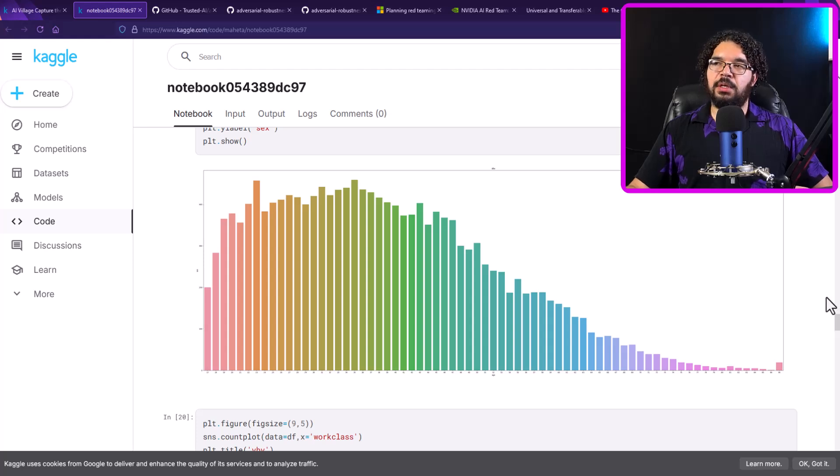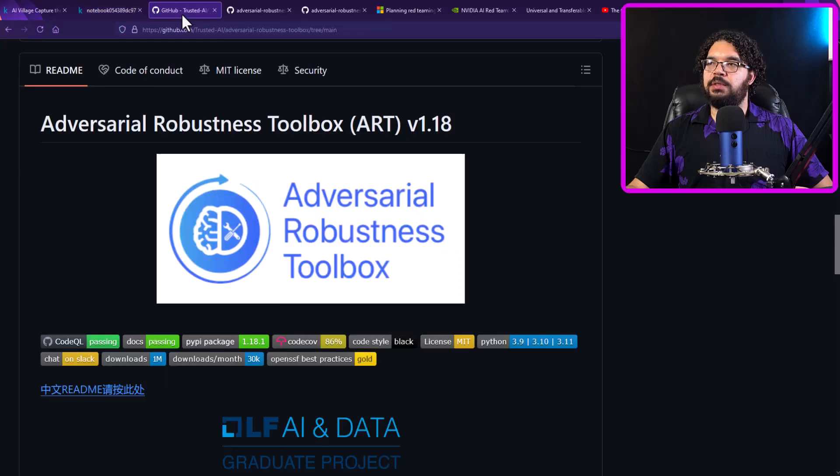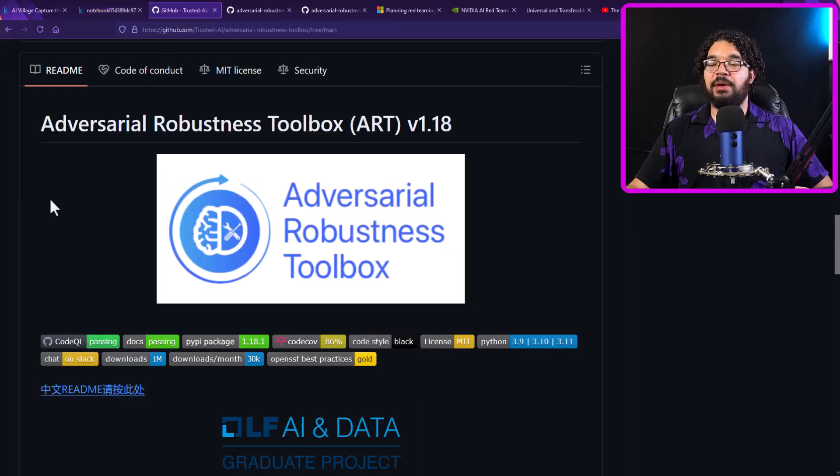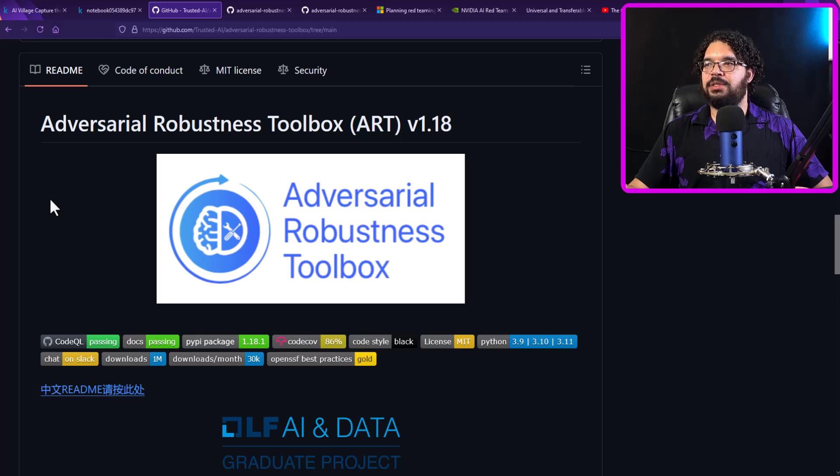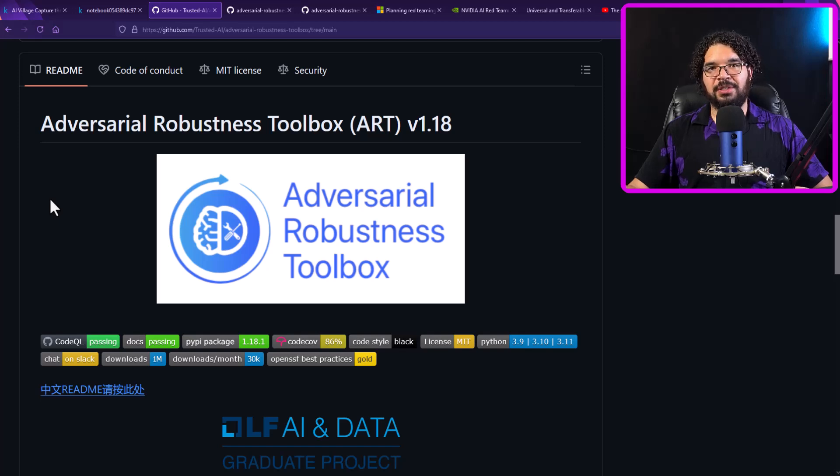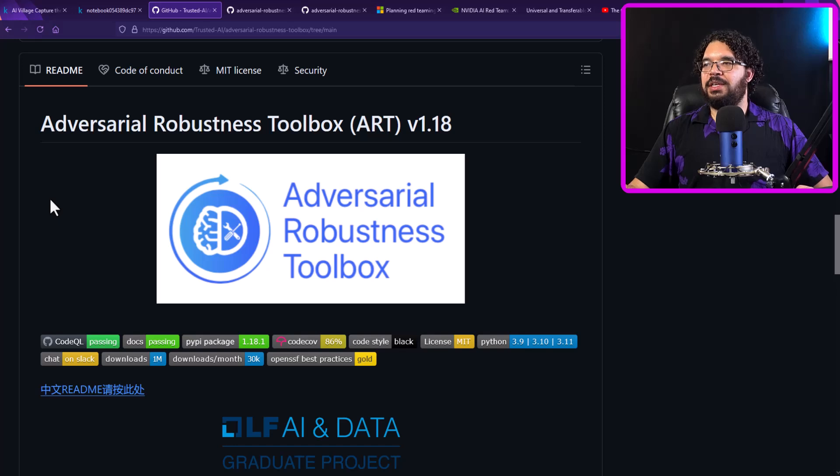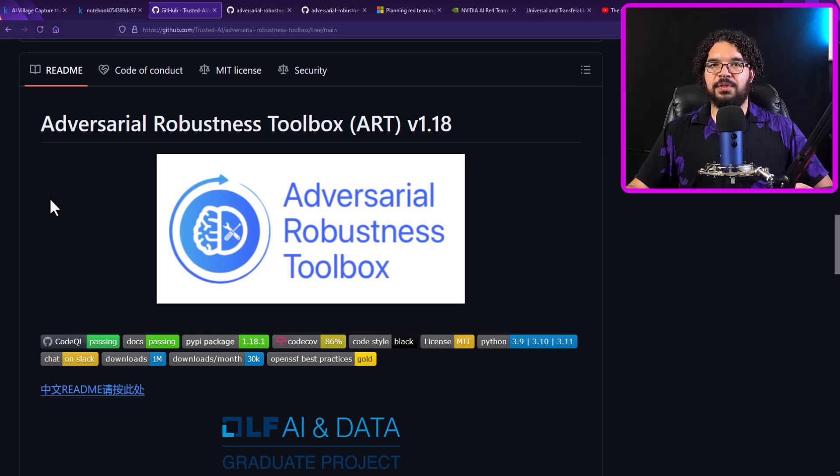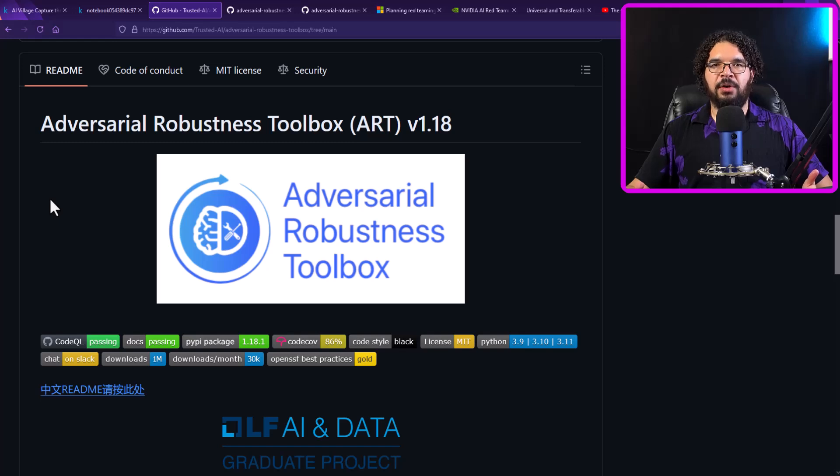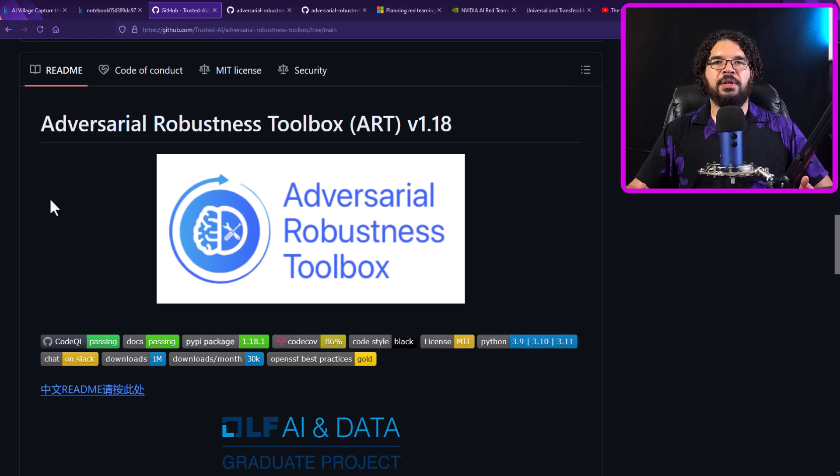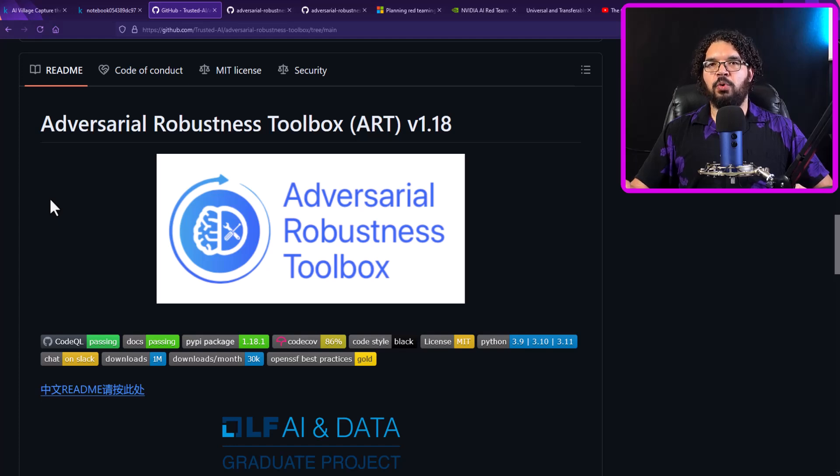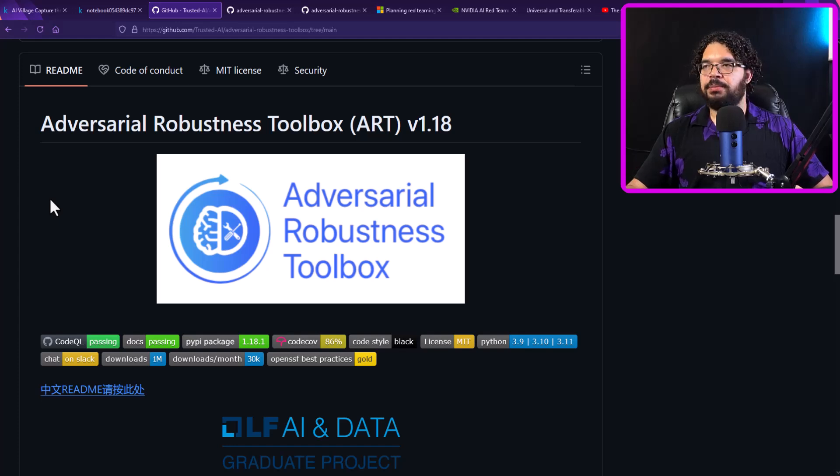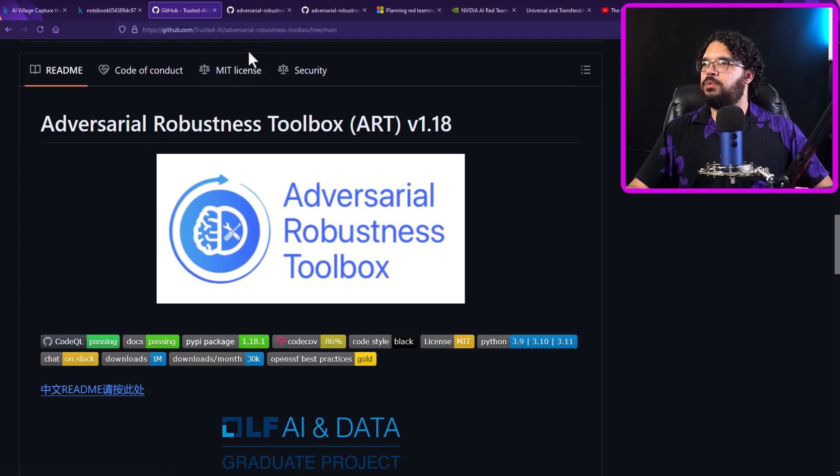So the next resource that I want to point you to is actually one of my favorites. In fact, it is my favorite AI hacking tool, which is Adversarial Robustness Toolkit or ART. ART is a list and collection of tools that researchers have put together for different ways to hack different machine learning systems. So it's not just limited to large language models. It goes more into traditional machine learning.